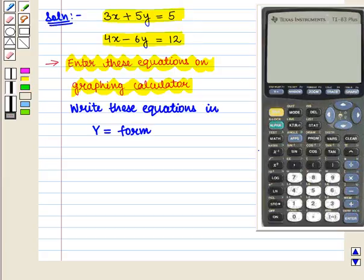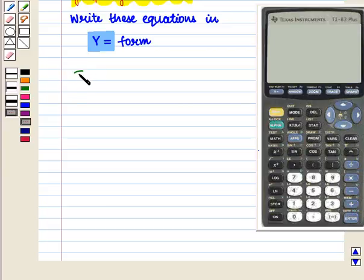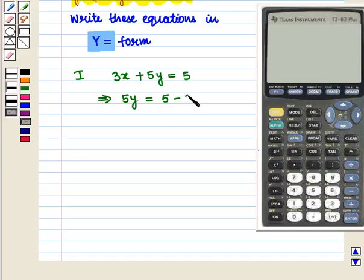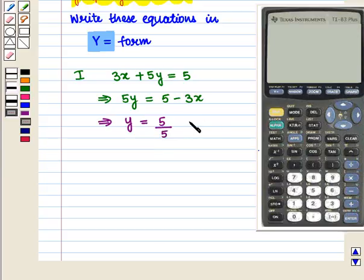For this we write these equations in y equals form. The first equation is 3x plus 5y is equal to 5, and we can write it as 5y is equal to 5 minus 3x, which implies that y is equal to 5 upon 5 minus 3 upon 5 times x.